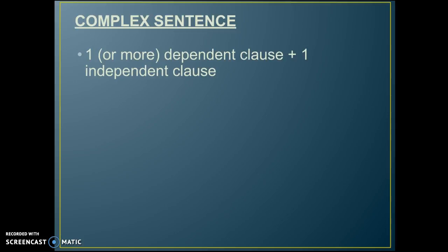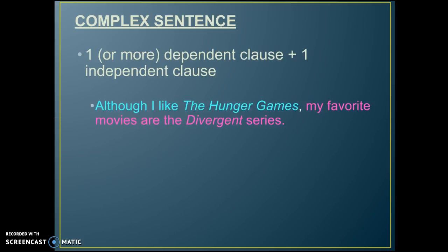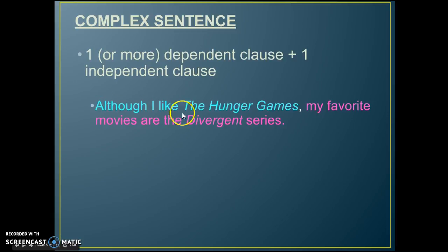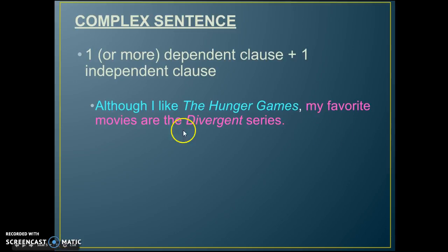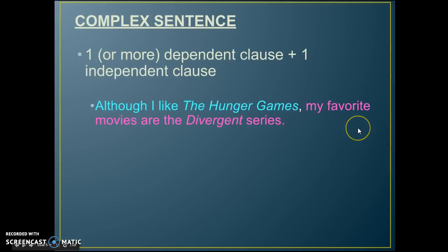A complex sentence is one or more dependent clauses plus one independent clause — one of each type of clause. For example: 'Although I like the Hunger Games, my favorite movies are the Divergent series.' We have a dependent clause — 'Although I like the Hunger Games' — and an independent clause — 'my favorite movies are the Divergent series.'